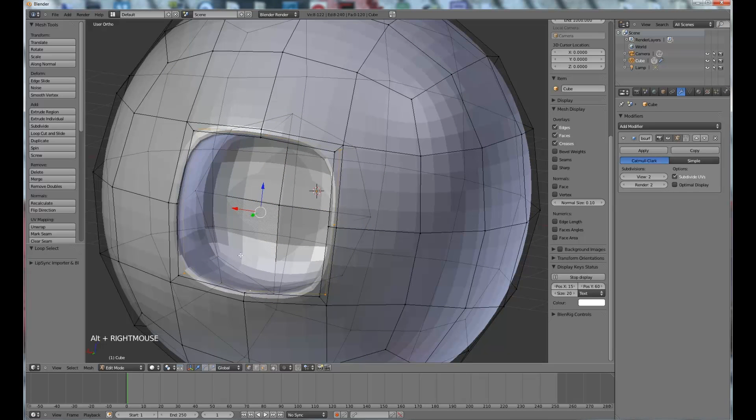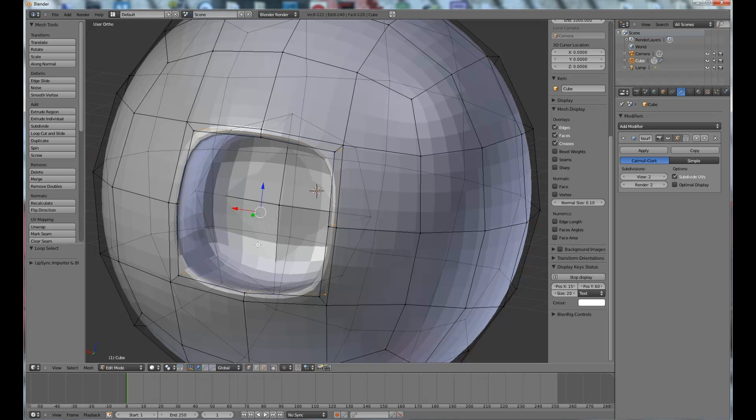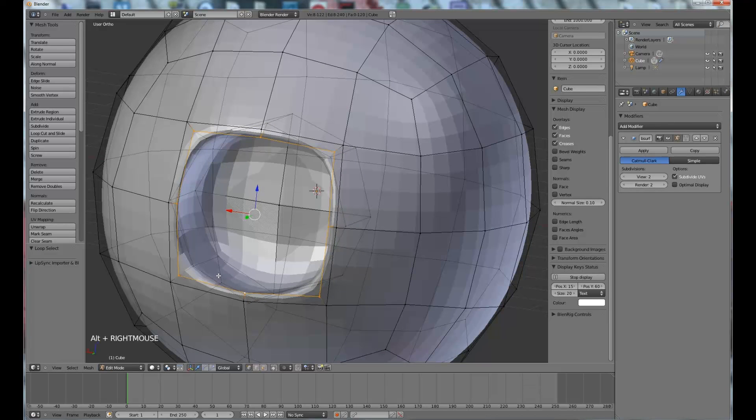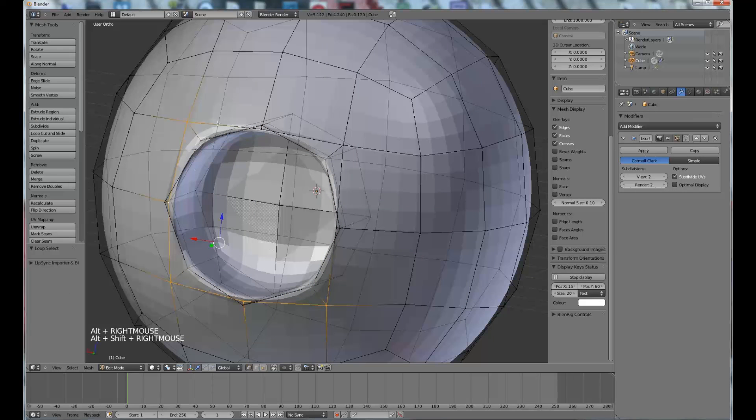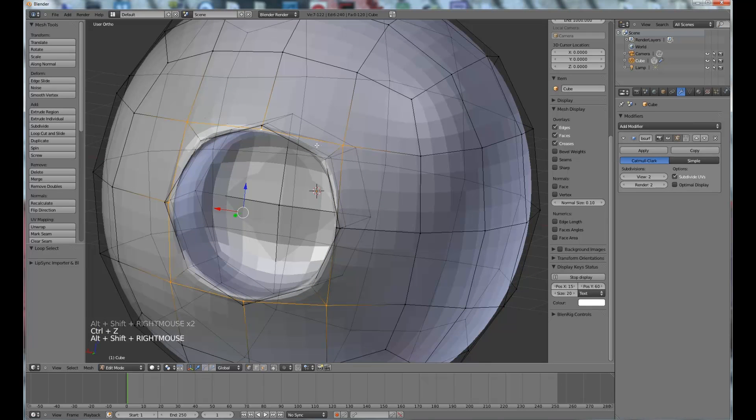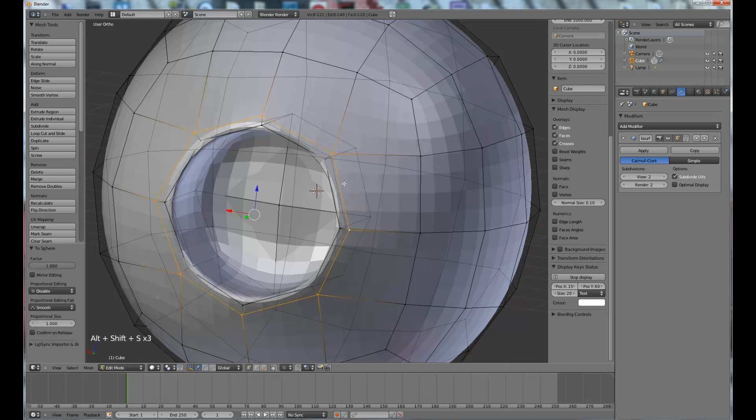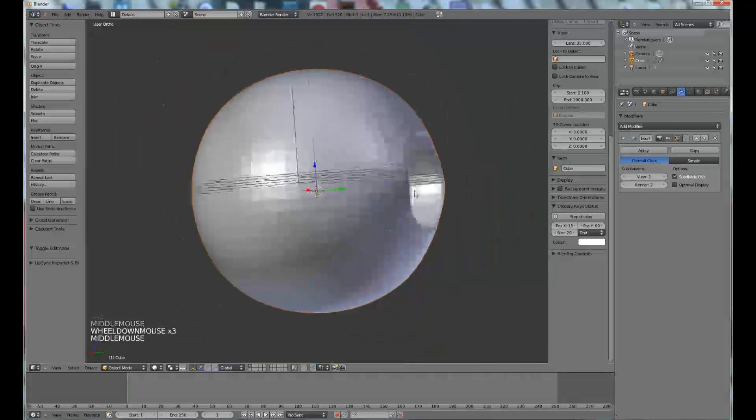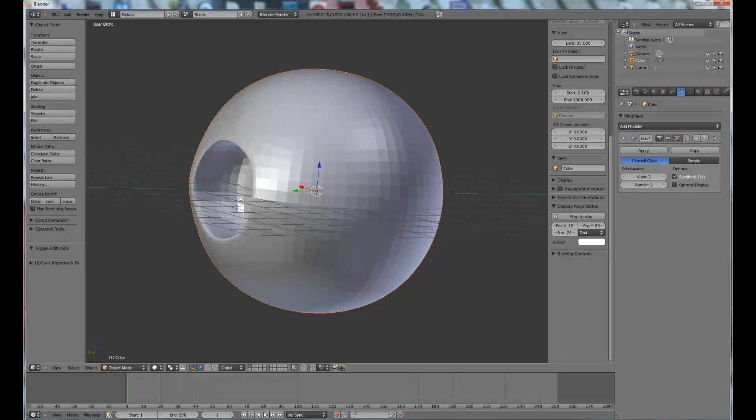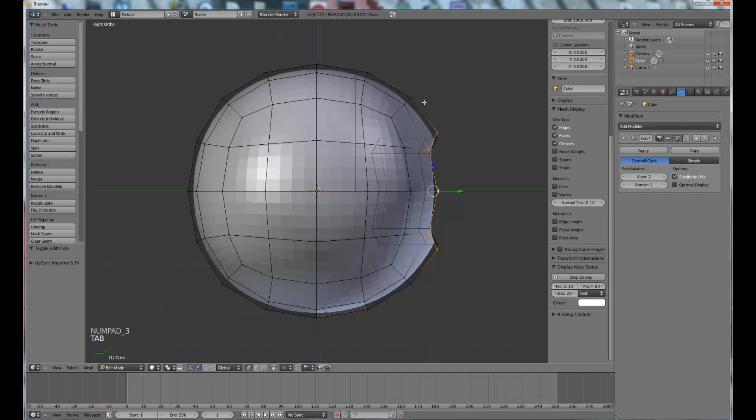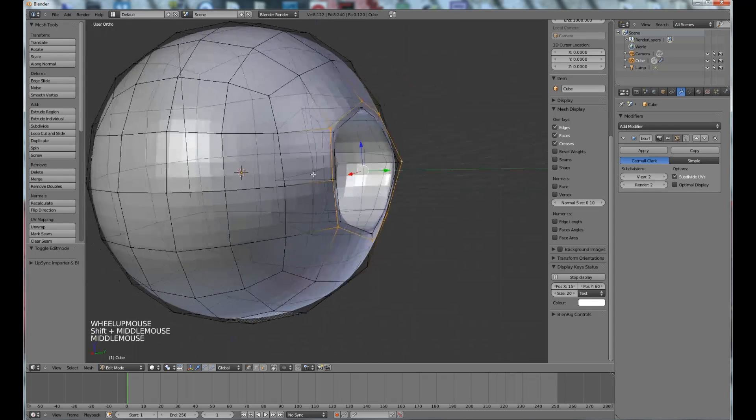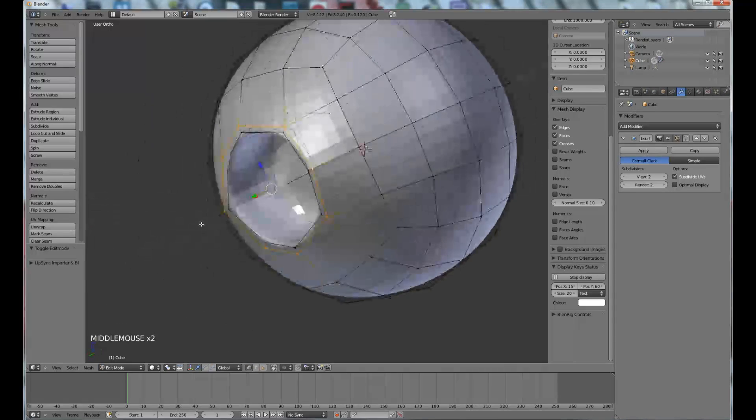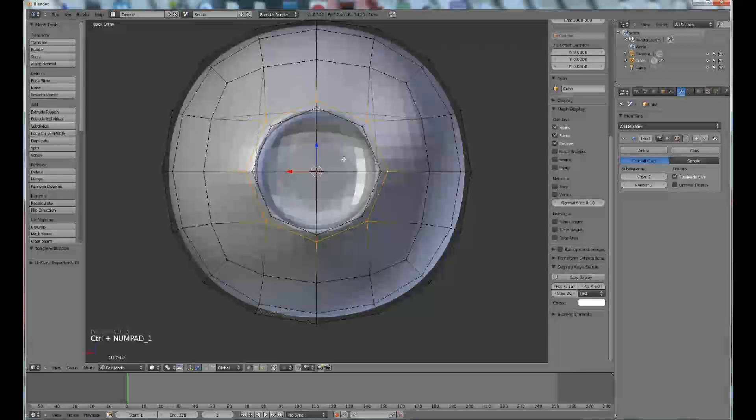And now let's select the next edge loop you left out, Shift+Alt+S+1. Next one, Shift+Alt+S+1, and of course this one out here as well, Shift+Alt+S+1. And now you can see we have a not quite the best looking thing, but it works. It works perfectly from this view here.